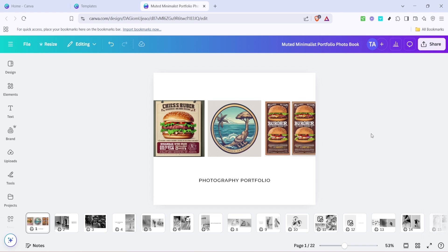Whether it's a collection of holiday photos, a travel adventure, or an elegant portfolio of your photographic work, Canva helps you turn them into a tangible keepsake. I hope you found this tutorial helpful and that it inspires you to create a photobook that you'll be proud to show off. Enjoy designing.